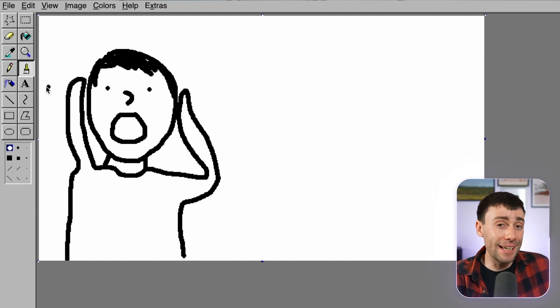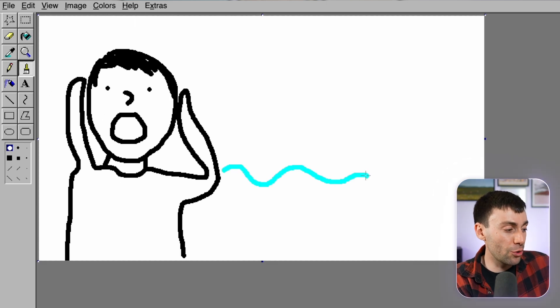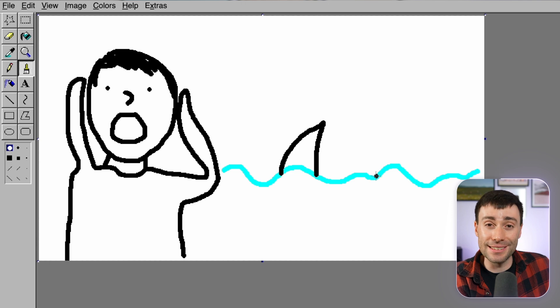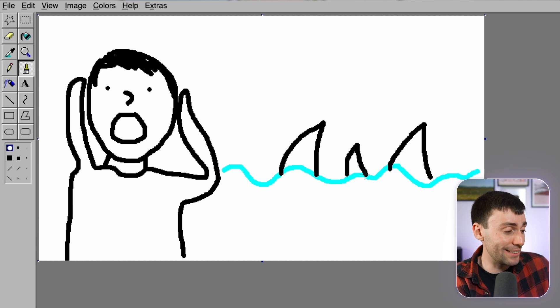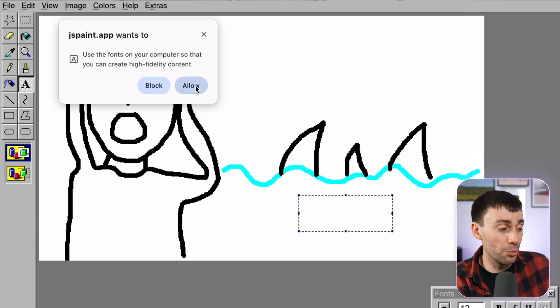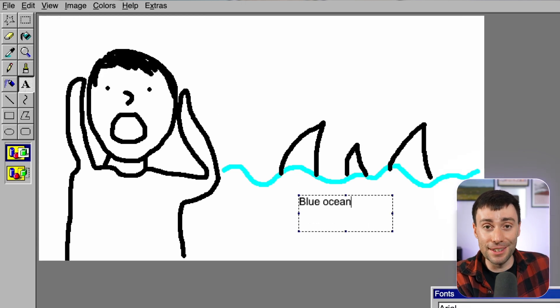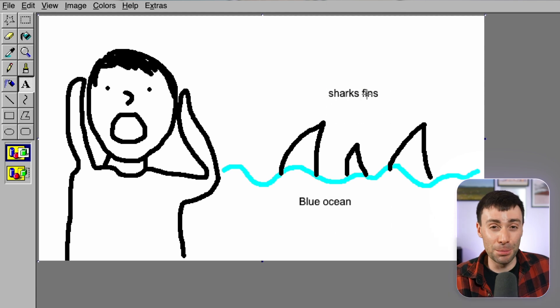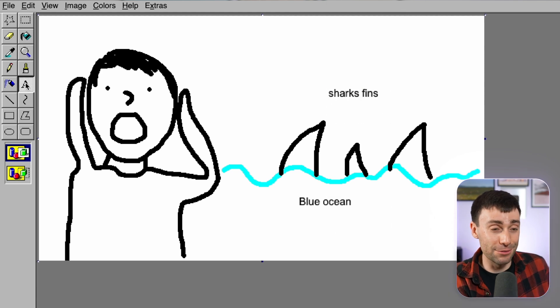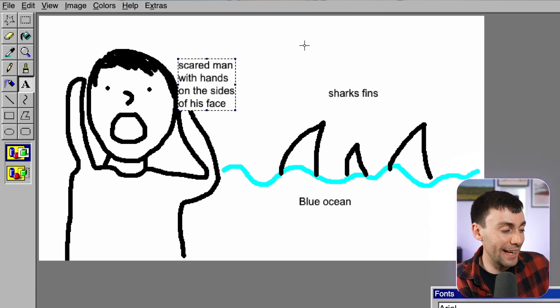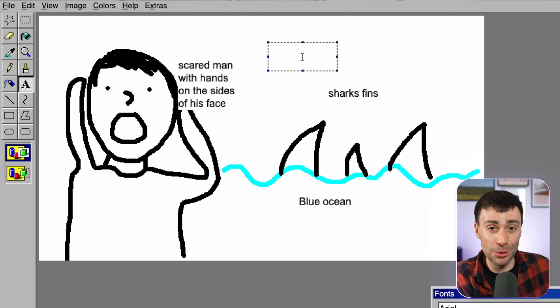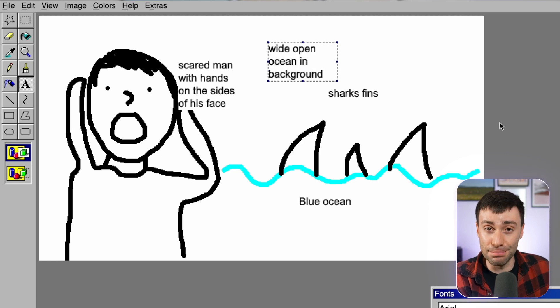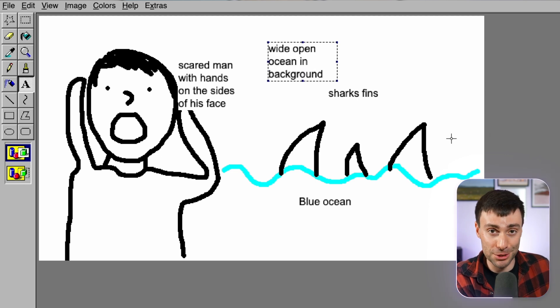It just needs to be as clear as possible. So I'm just going to draw a man in the foreground looking scared with his hands on the side of his head. And in the background, I want to see an ocean with some shark fins swimming around. And just to make this super clear because the drawing isn't very good, I'm going to add some text labels just saying what each thing is and what colors I want to see. It's just about giving the AI as much information as possible.